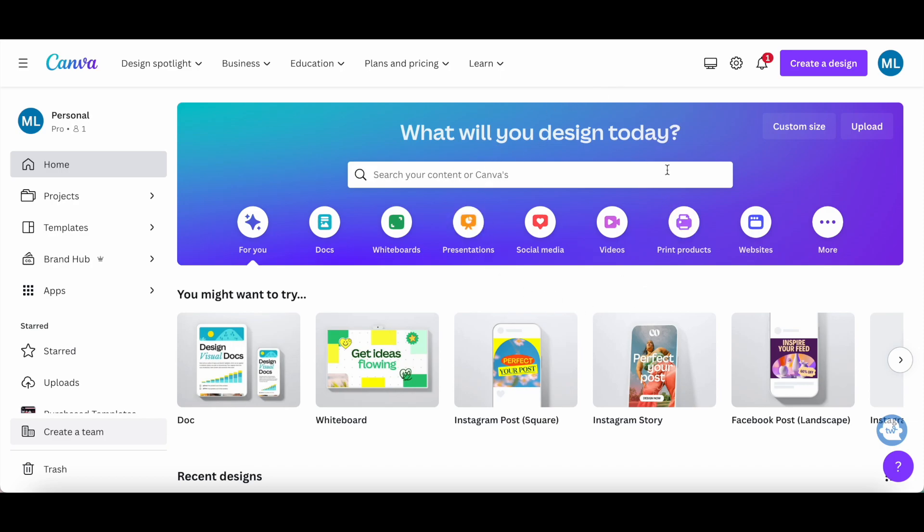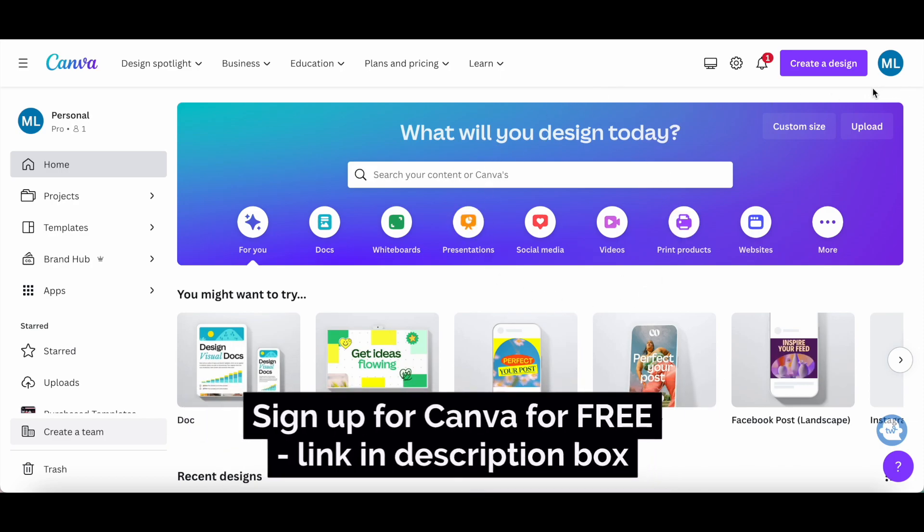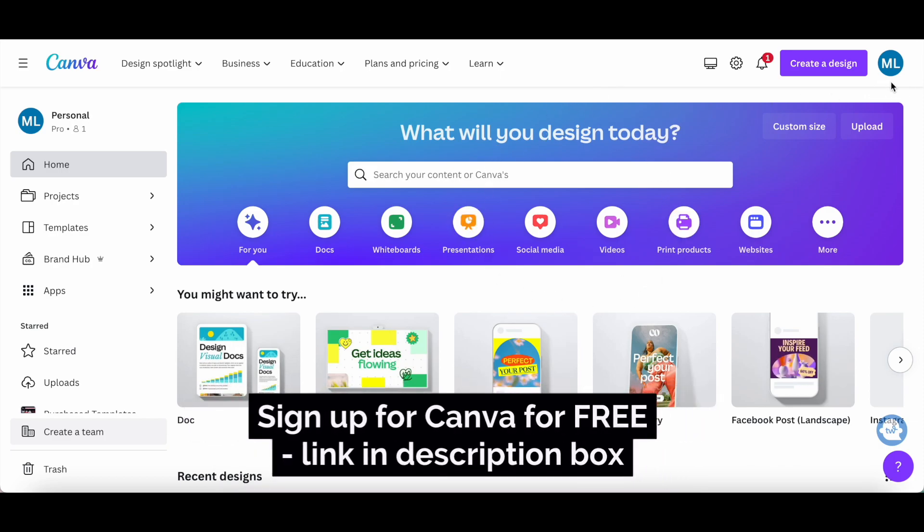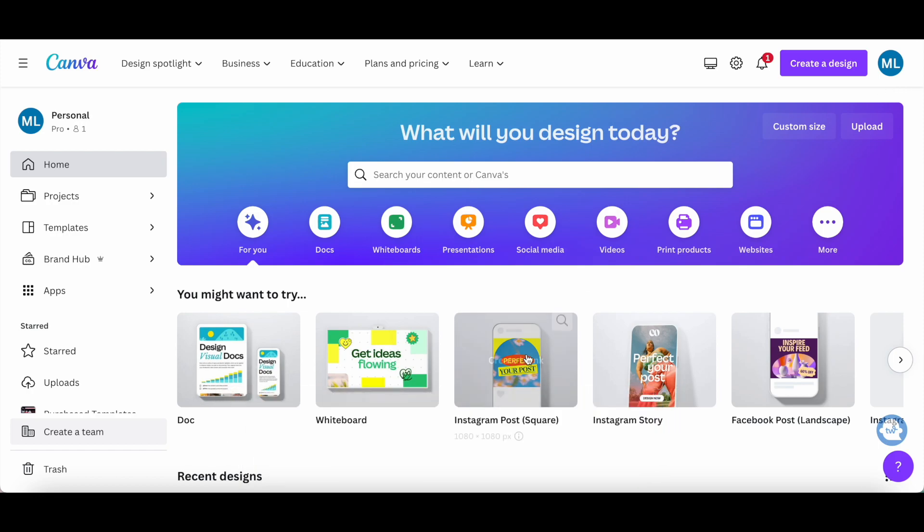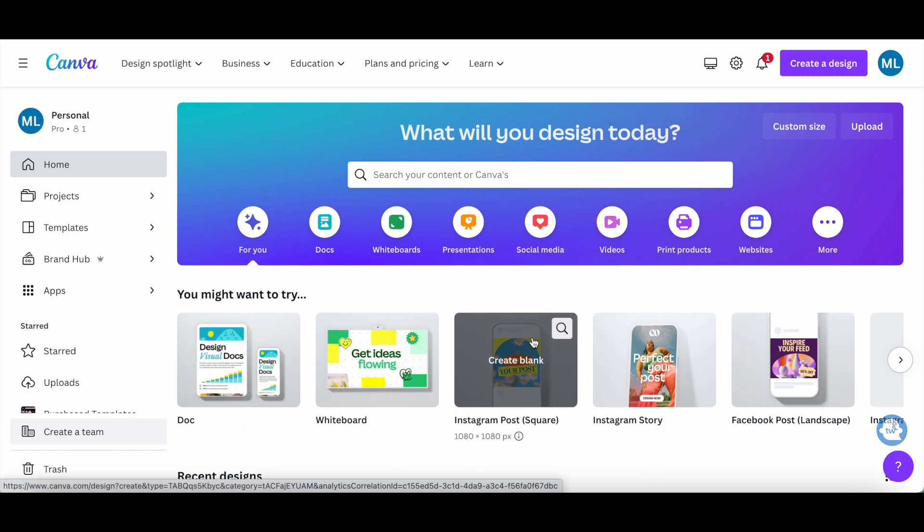To create a gradient background in Canva, log in to your Canva account and then open up the design you want to add a Canva gradient to.